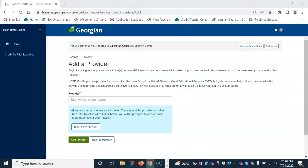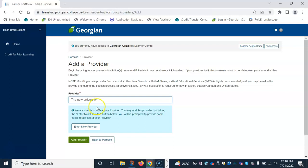If your previous institution's name is not in our database, you can add it as a new provider by typing in the provider field box below. You will receive a message that says we are unable to locate your provider. You may add this provider by clicking enter new provider button below. This will prompt you to provide some quick details about your provider. Select enter new provider button.